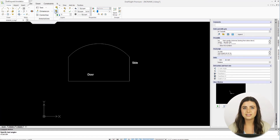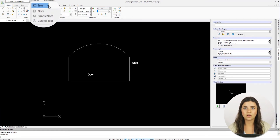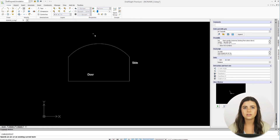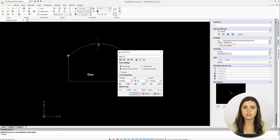The last text feature is called Curve Text and allows for effortless labeling along an arc. You simply click the arc that you want to define and type.